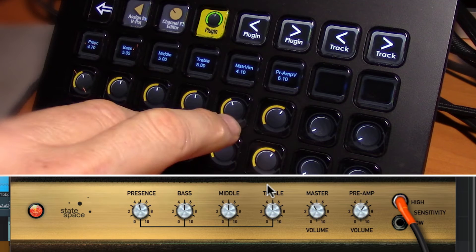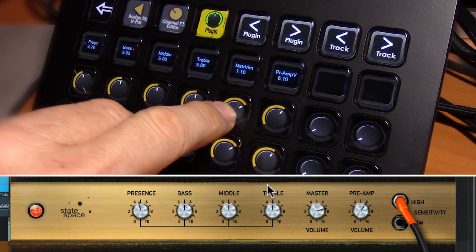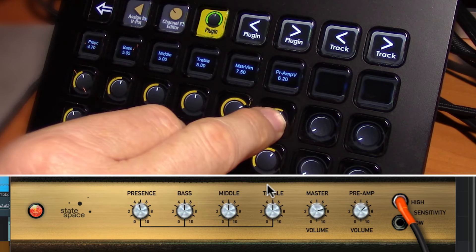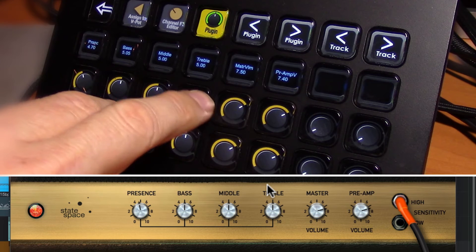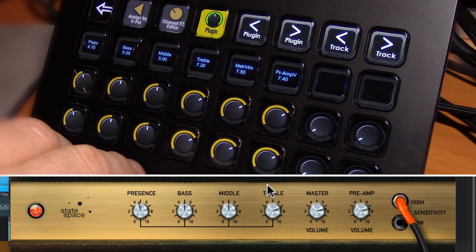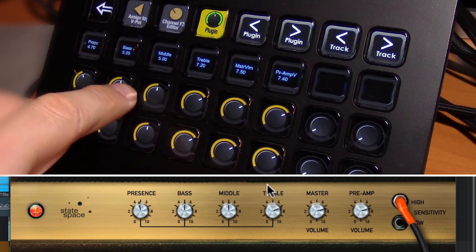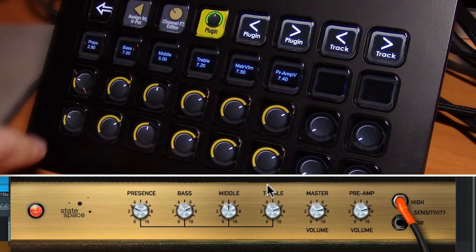Let's turn it to Master. Increase Treble. Increase Bass. Reduce Presence.